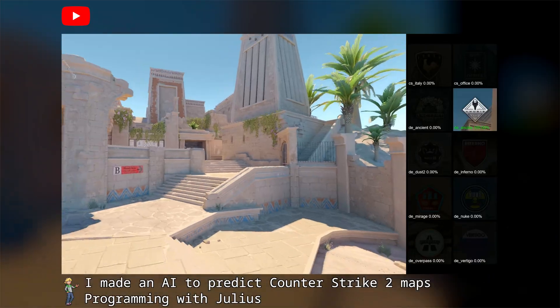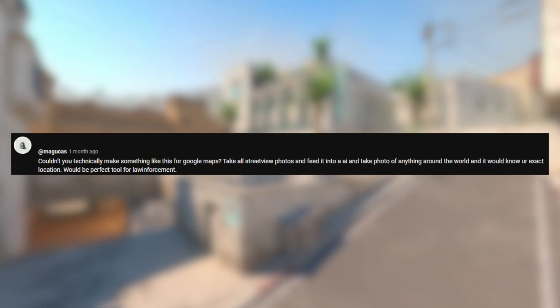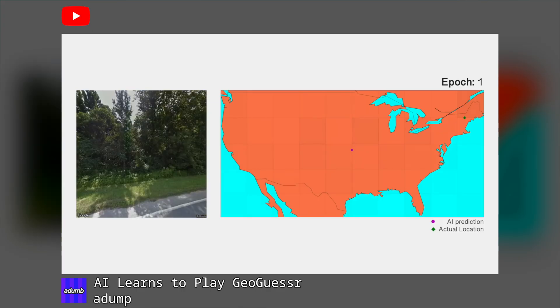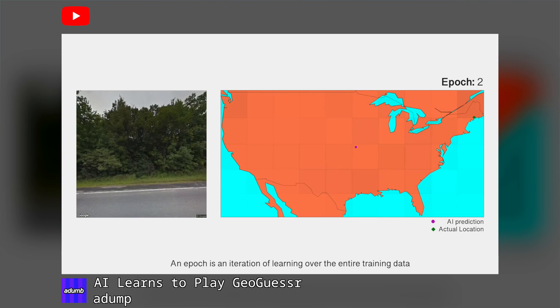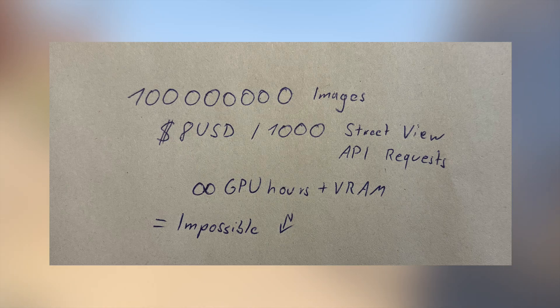In my last video, I created a neural network that can guess the Counter-Strike map based on a given image. In the comments, a user asked whether you could use a similar approach in the real world to predict the location of an image. Technically yes, and I found a project on YouTube that somewhat achieves this for the United States. But doing some napkin maths, you would need an unbelievable amount of data and computing power for a generalized worldwide solution. So I settled for the next best thing: predicting the location in Counter-Strike.